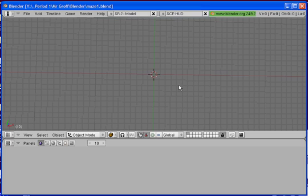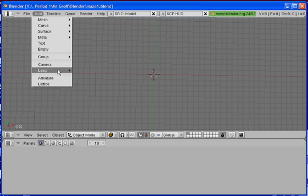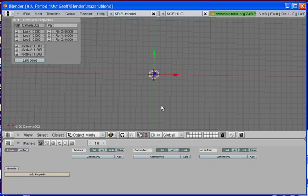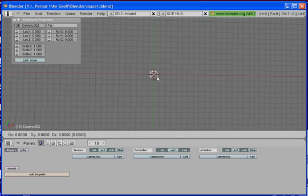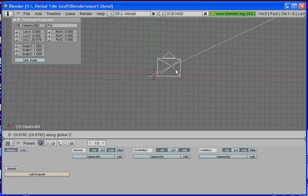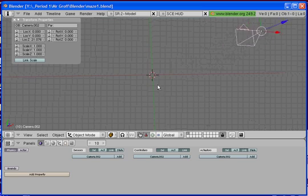And what we're going to do first is add a camera in there. So go to add and select camera. And we're going to hit G to grab it and then Z to grab it on the Z axis and we're going to pull it up.